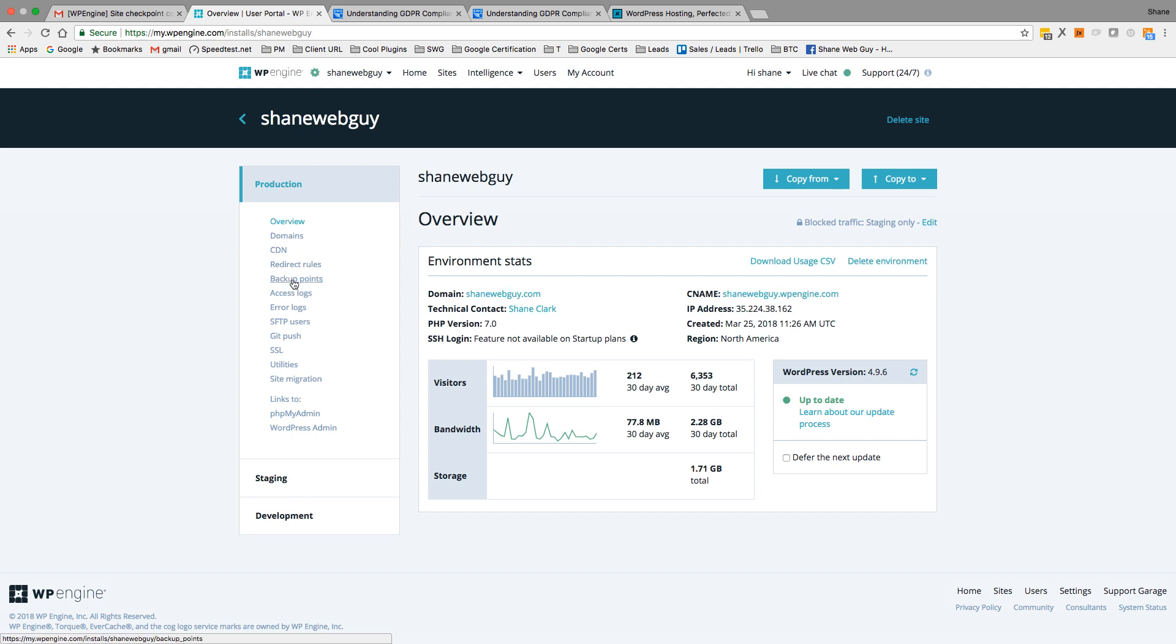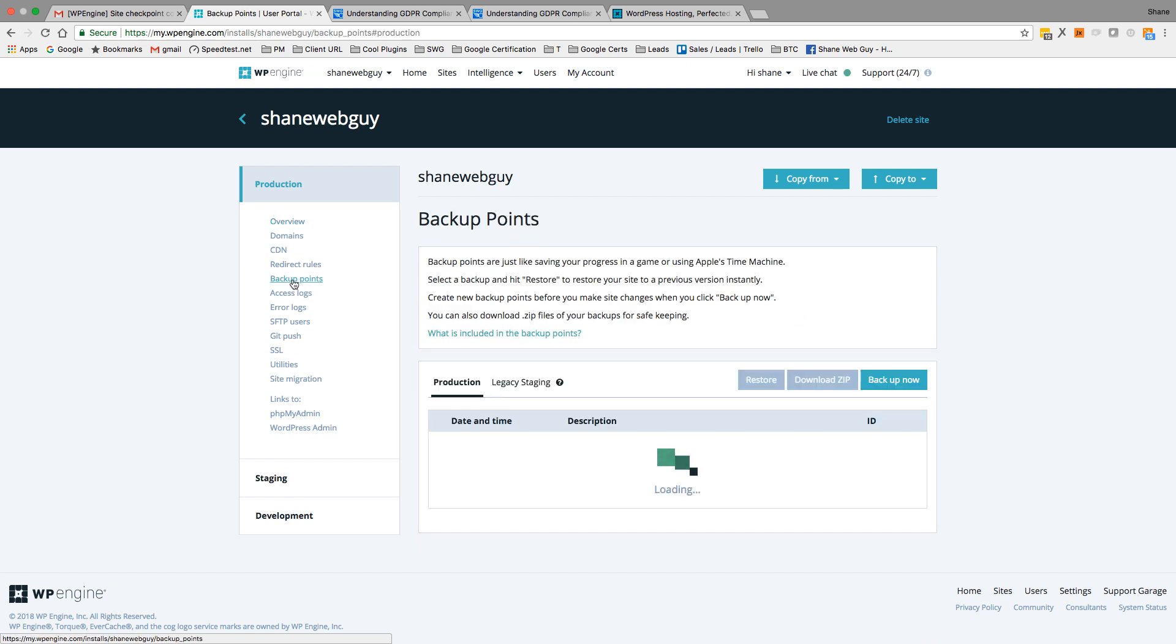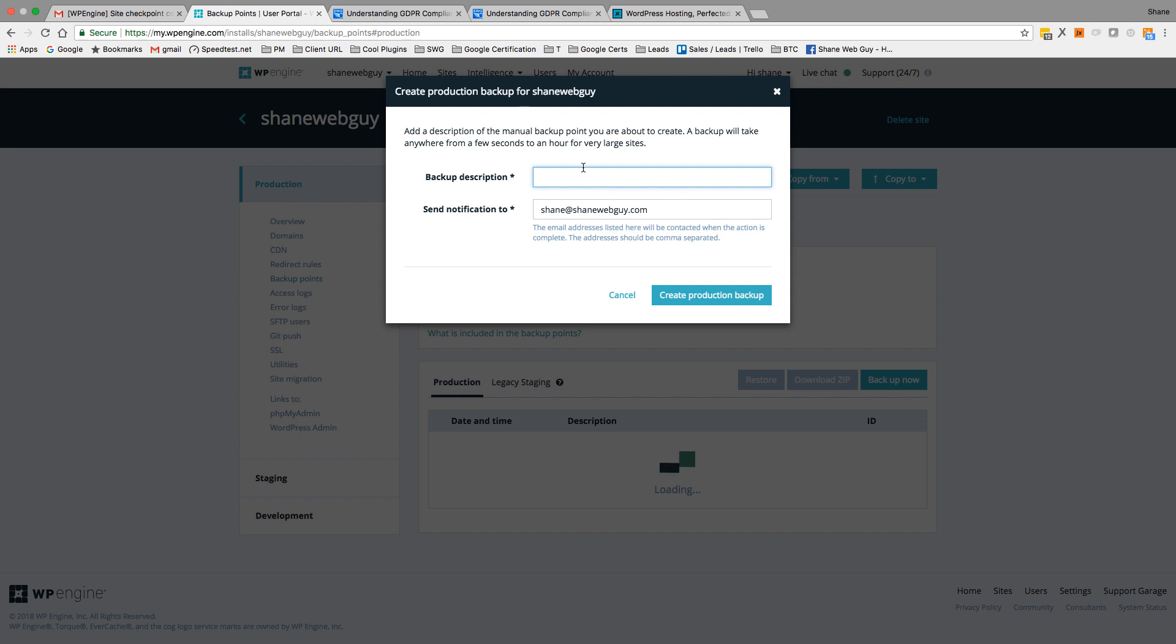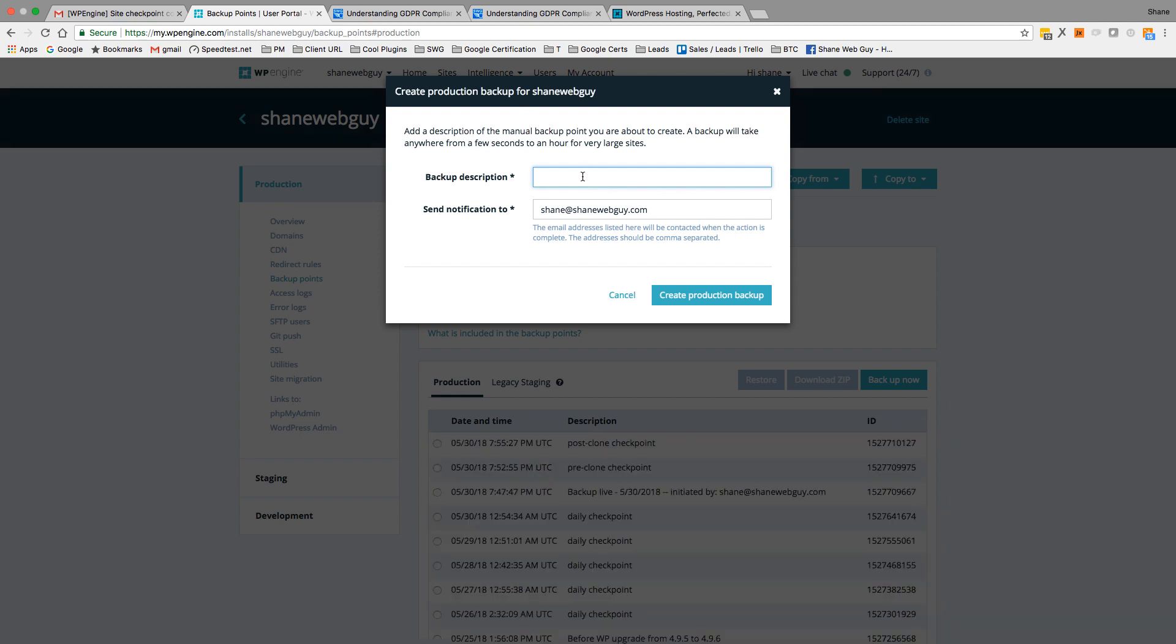Now I'm not going to backup production because I've just backed it up, but you'd probably want to do the same thing, you know, create another backup point. But to save time for this video: test, create production backup.